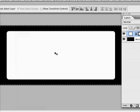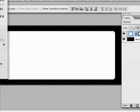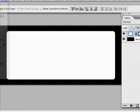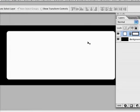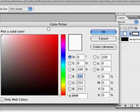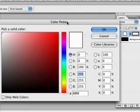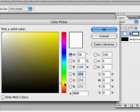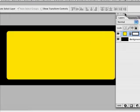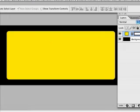Now we're going to deselect by going select, deselect, and we're going to color this shape layer yellow by clicking on this little swatch here, double-clicking it. The color picker will come up. Slide down to yellow, and there you are, a nice bright yellow.